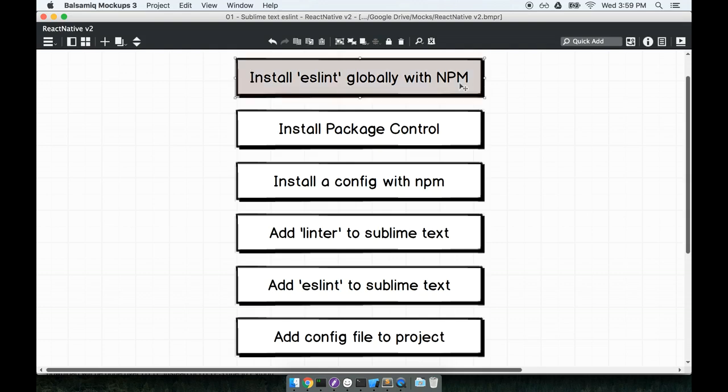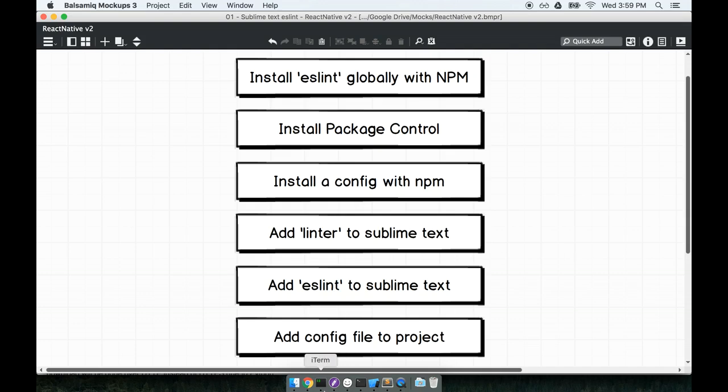Well you know what, I don't know how much sense there is to talk about all this installation here. Basically getting ESLint set up with Sublime just involves installing a bunch of junk. Let's just get started on it and go through the process.